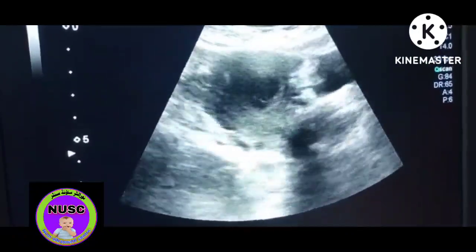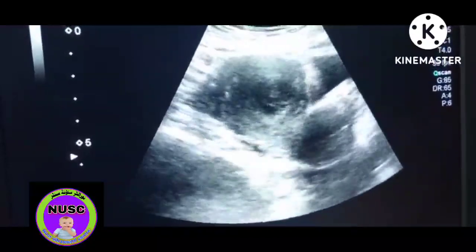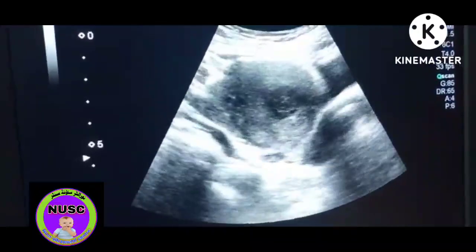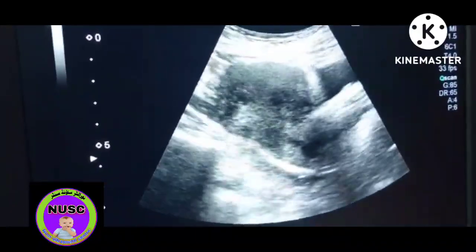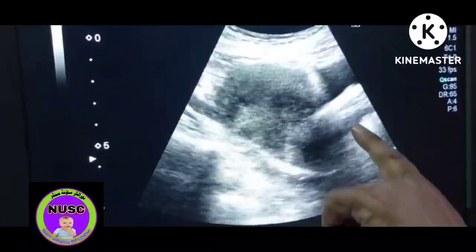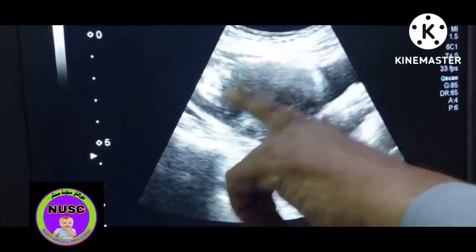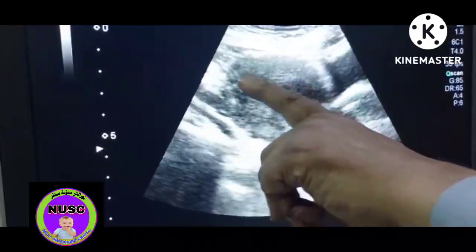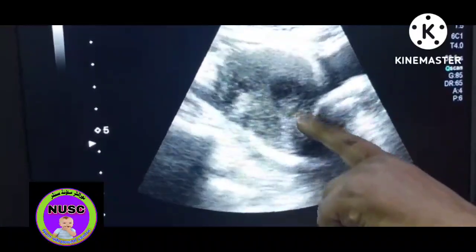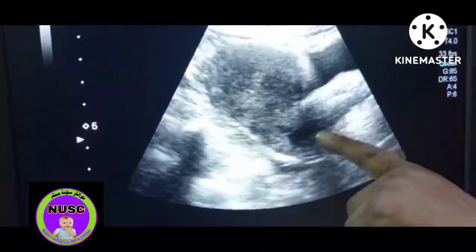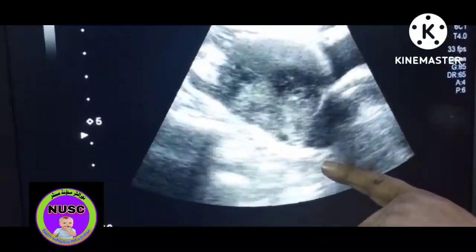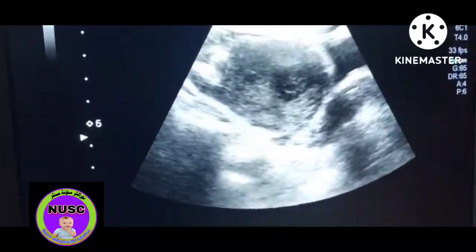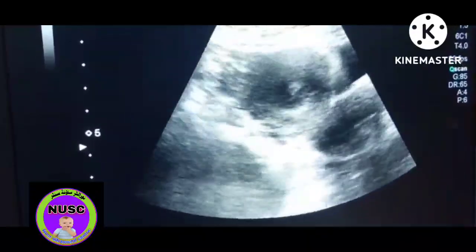Here we are performing a pelvic scan; the patient is complaining of PV bleeding. This is the uterus. This is the fundus, body, and this is the cervix, as you know already.